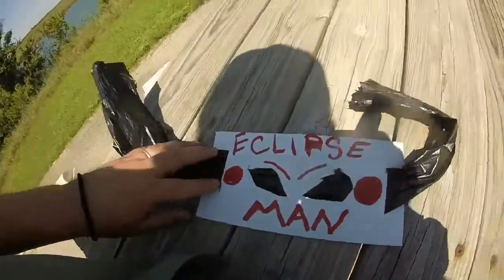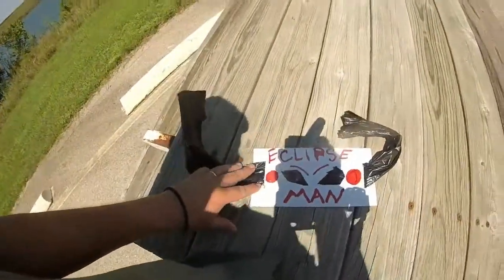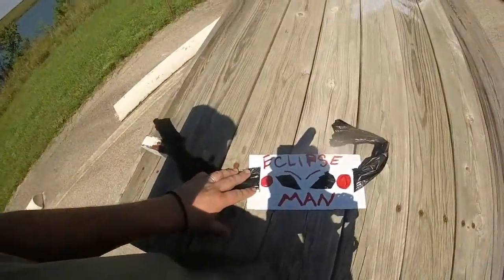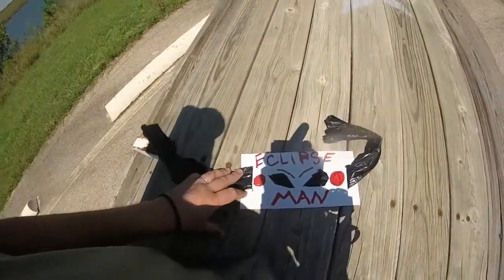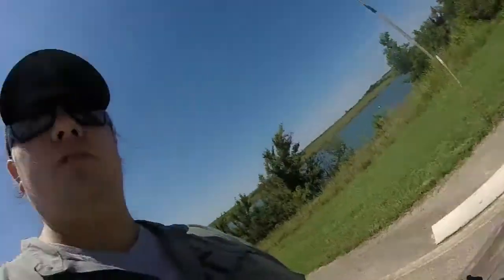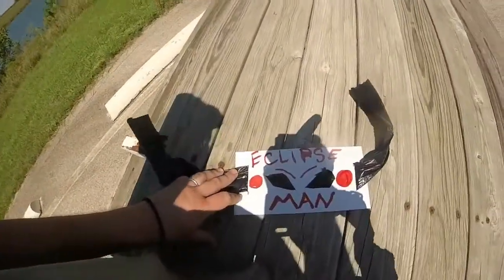All right guys, so I made my little mask for the eclipse plus my glasses. We'll see if it works, I don't know.